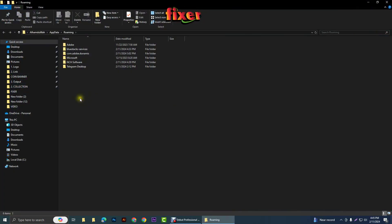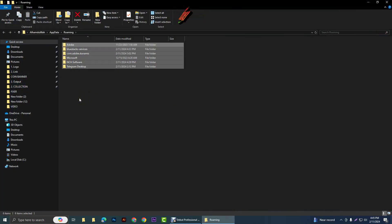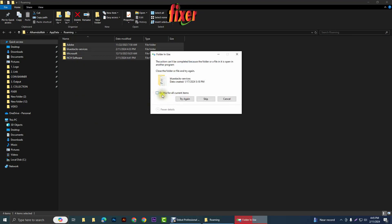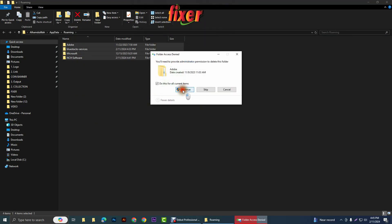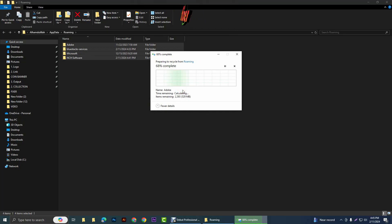Now again Control A and press delete key. And click on skip, continue.